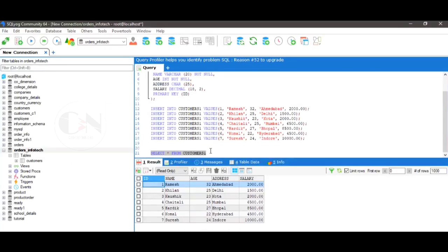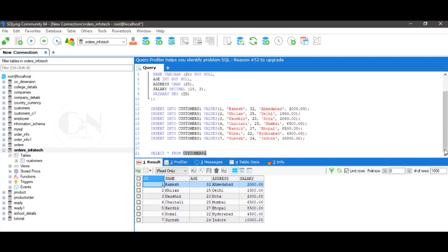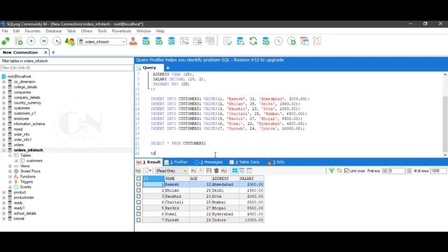Let's apply this with some example. Today I'm using customers1 table under orders infotech database. Simply using query TRUNCATE TABLE customers1 to truncate table. Here we can see only data is deleted, but the structure of table remains same.